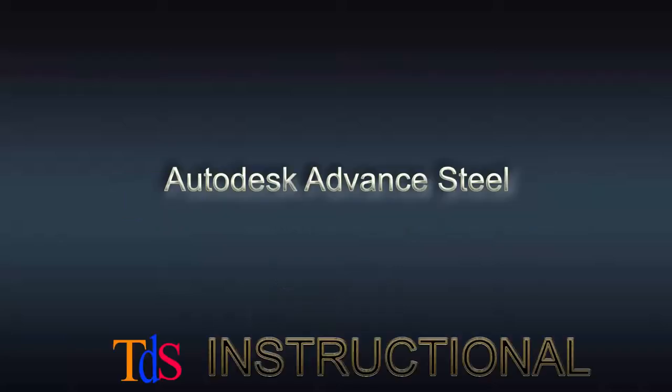Hi, welcome to TDS Instructional Online lesson on Advance Steel. For this series of lessons on Advance Steel, we will start from the very beginning to model a simple steel structure in 3D to producing the BOM and various types of drawings from the model. Through this series of lessons, you will be able to get started with using Advance Steel. So, let's get on with the lessons.